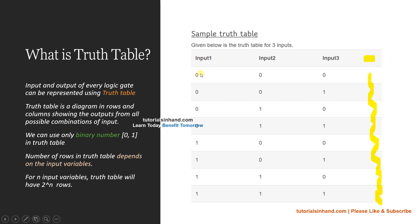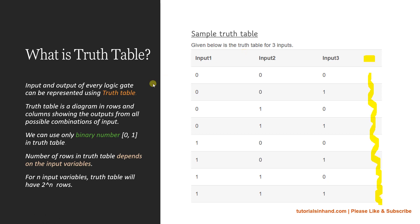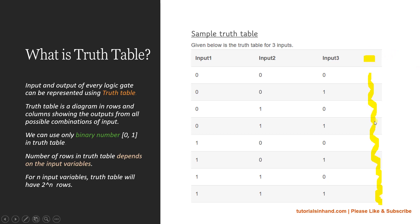Each input is represented in binary form, that is either 0 or 1. We can only use binary numbers in a truth table. At the same time, a truth table has the input and output of every logic gate. If it is AND logic, the output will be different; if it is OR logic gate, the output will be something else; and for XOR, NAND, NOR — depending on the logic gate — the output will be different.